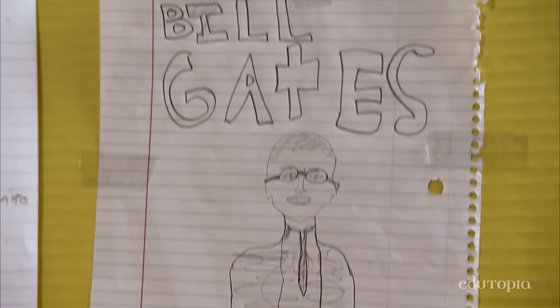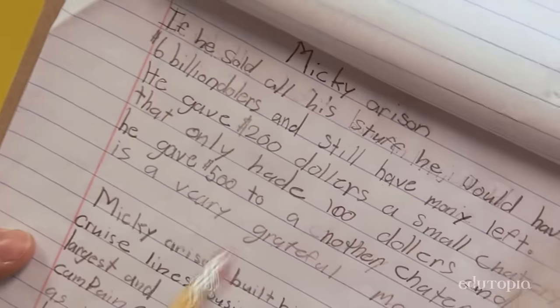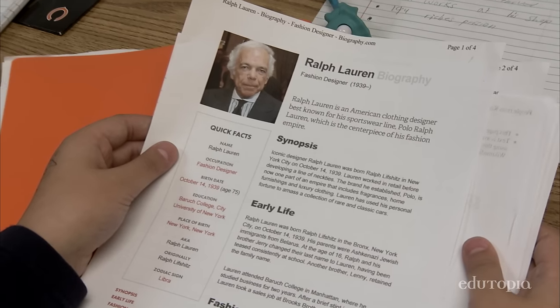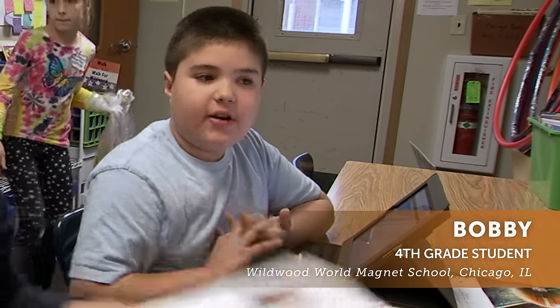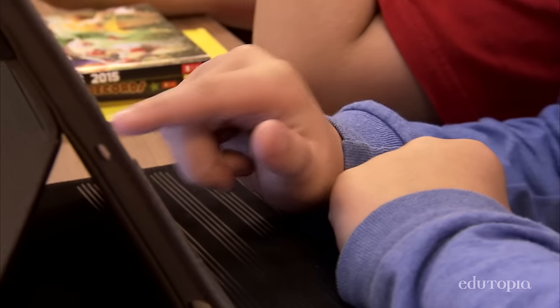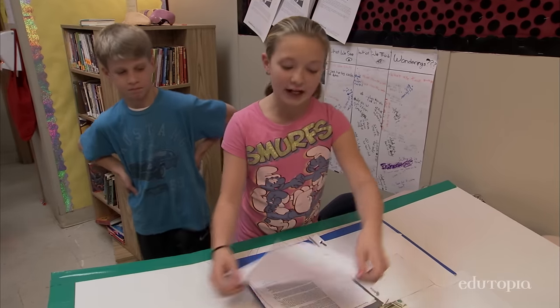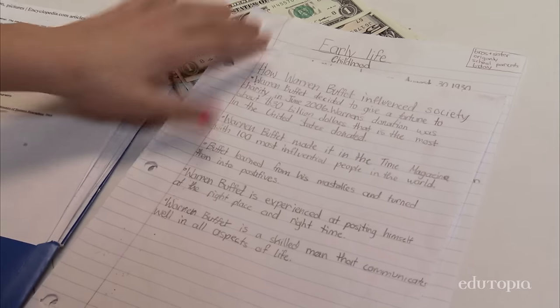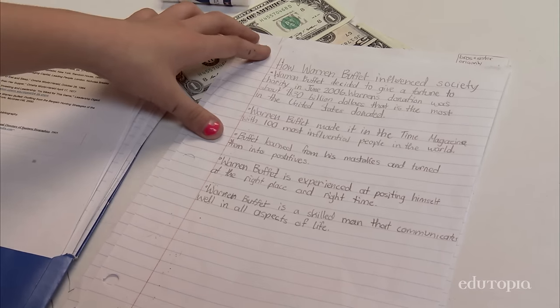We were looking at character traits, and we were talking about what do these people have that enables them to be this successful. We're doing a keynote about Ralph Lauren's cards — he has a giant card collection. We're asking ourselves some questions, and then we looked on Wikipedia and searched up the questions. Maybe one day we want to invent something. This right here is how Warren Buffet influenced society — what he did, how much money he gave to charity.